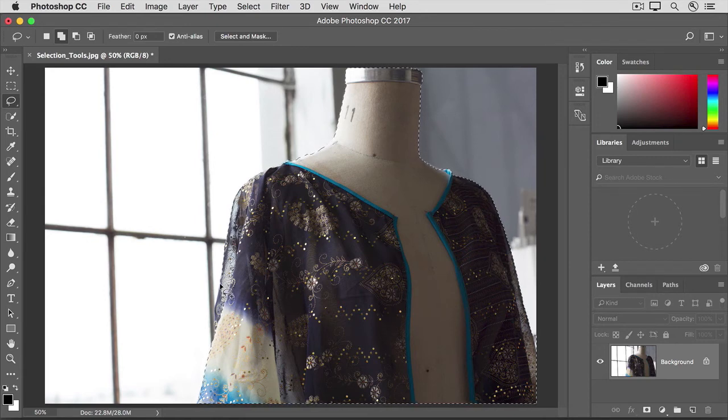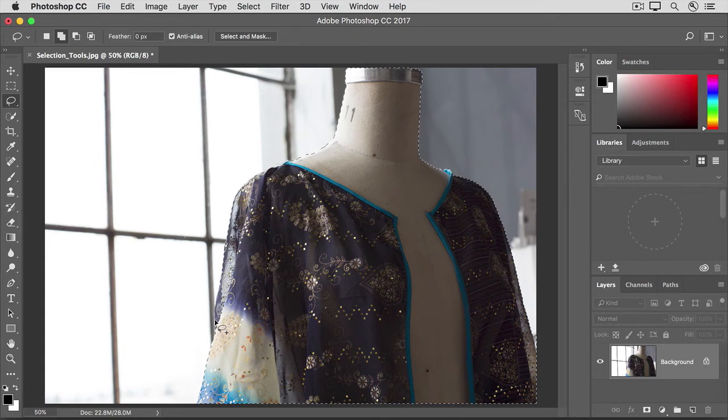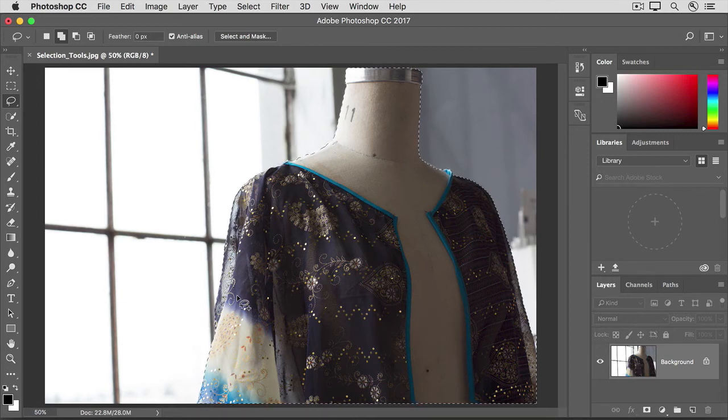I'm going to carefully click and drag along the edge, and then around and back to the beginning to include that area in my selection.